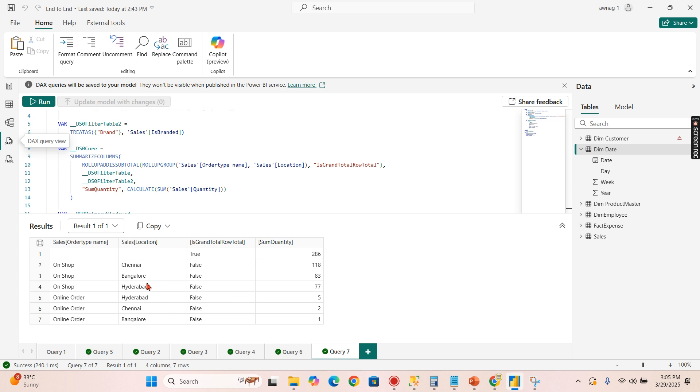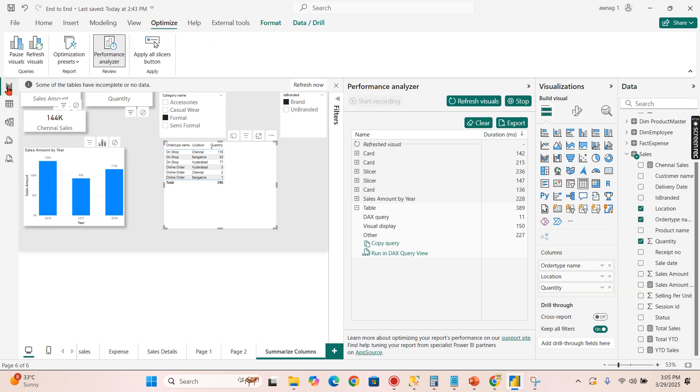It groups these two columns and then it returns the results. Meaning based on the requirement, if you need a subtotal for this location alone and also the order type for the on-shop alone, you need a subtotal, you need to go for the matrix visual.